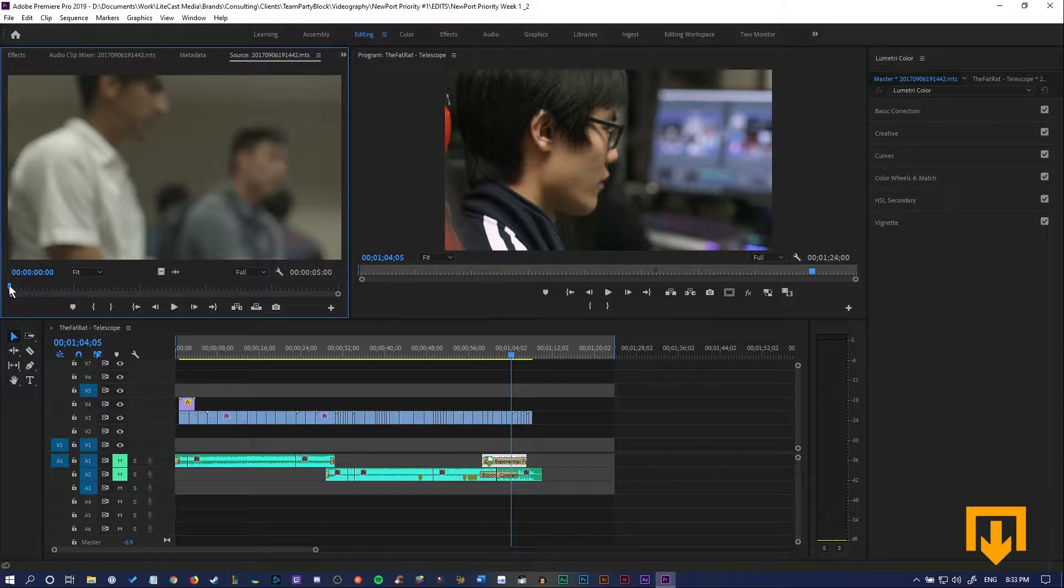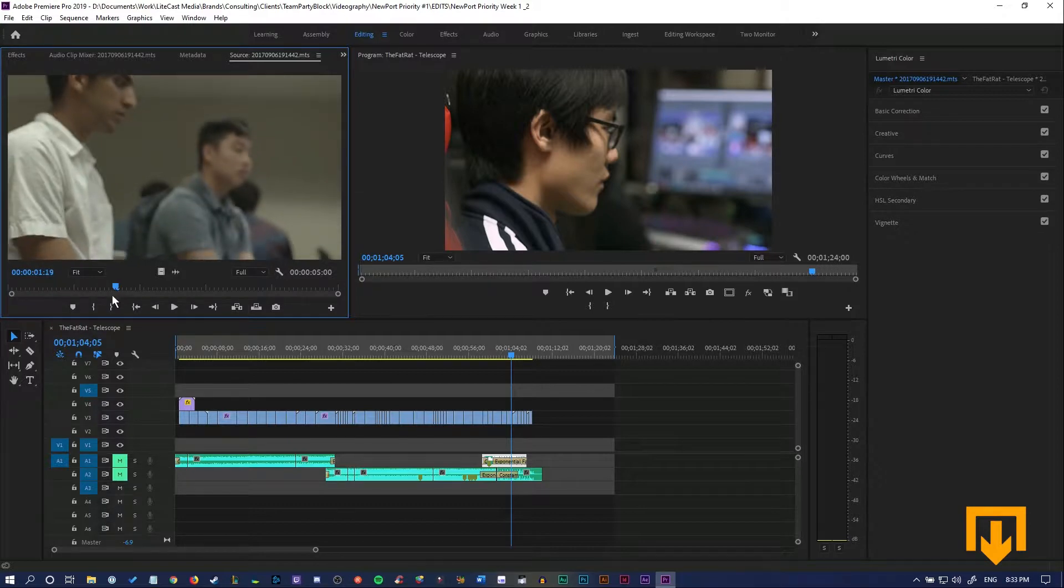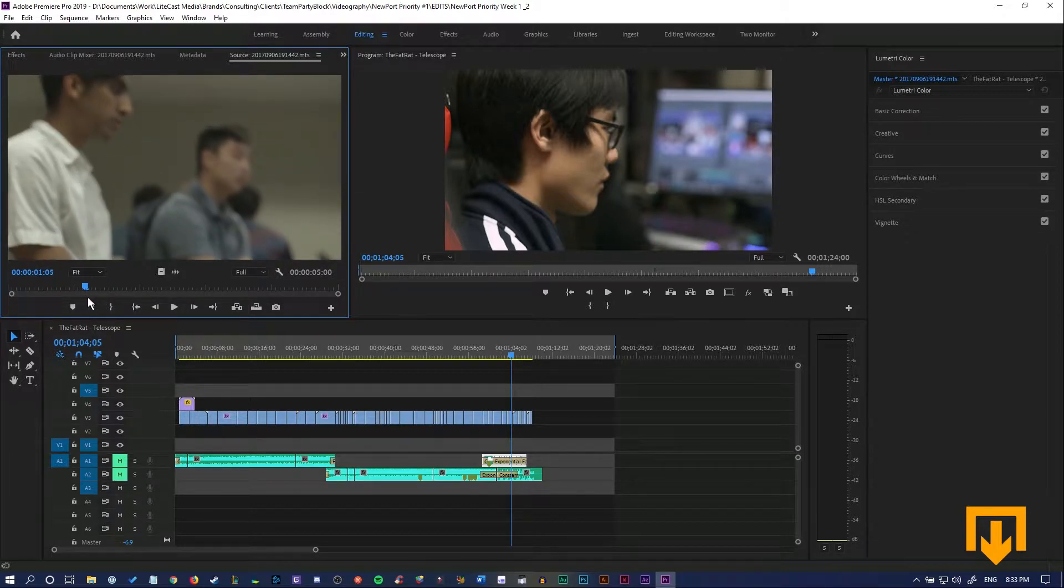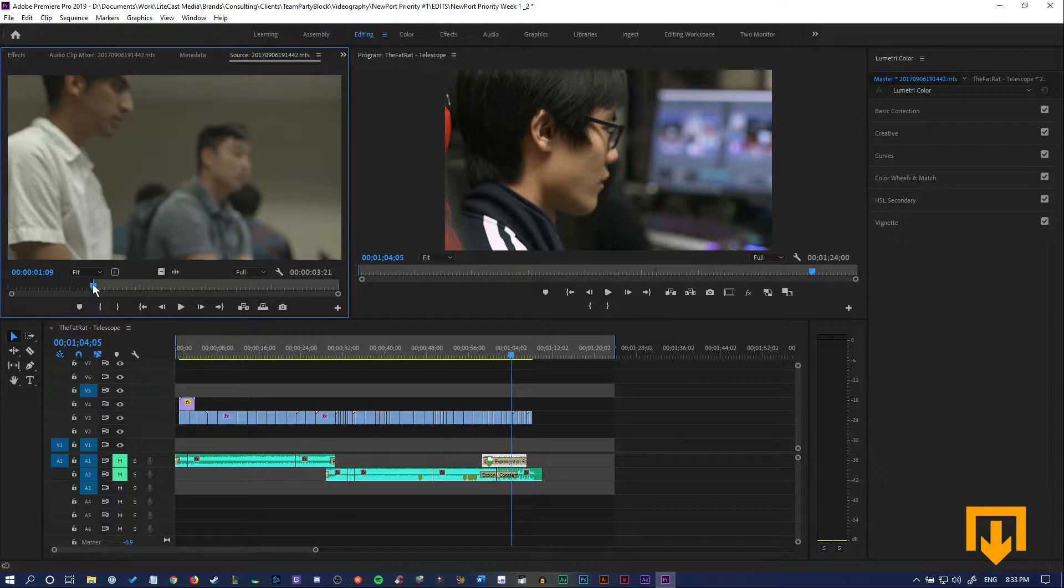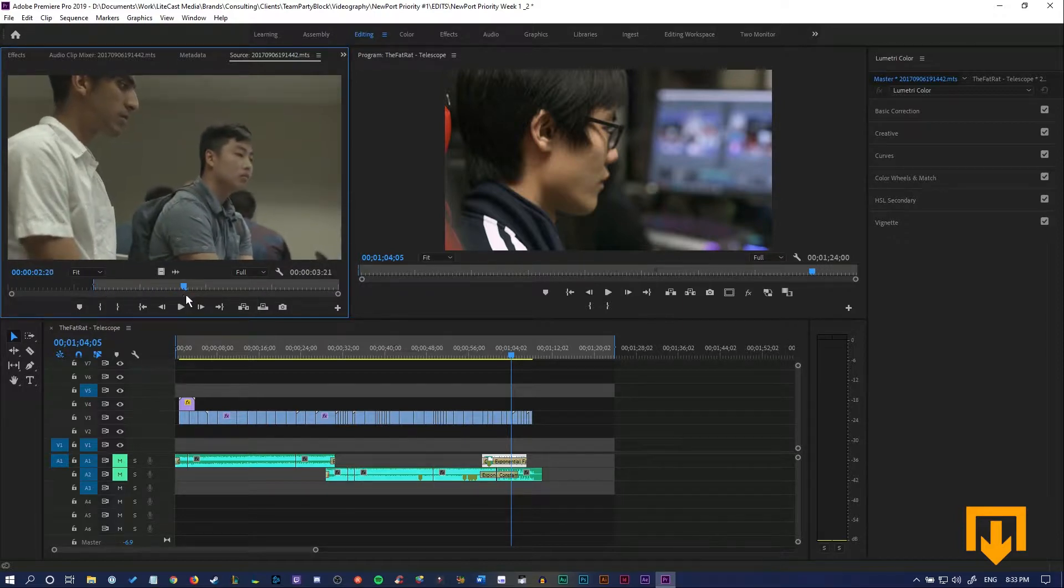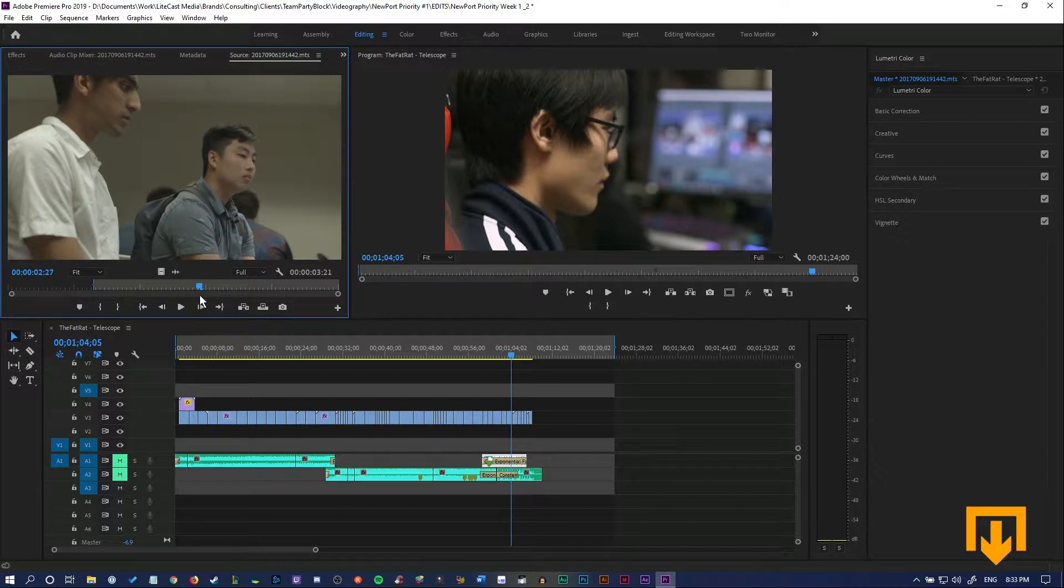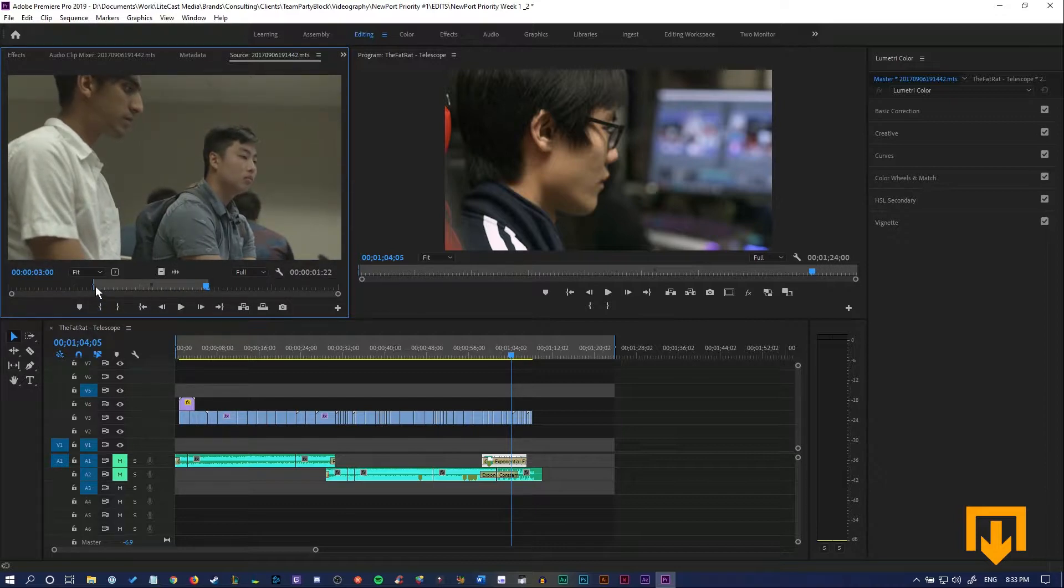We're going to select the beginning point, which is going to start just before he comes into focus, just about here, and select Mark In. Then find the mark out point, which is about a few seconds after he comes into focus, which is about here. And now it has a sequence in and sequence out point.